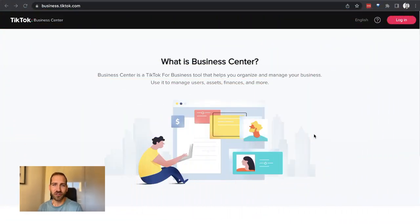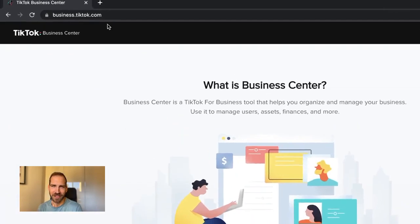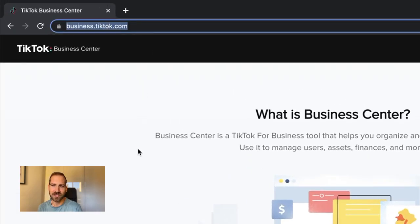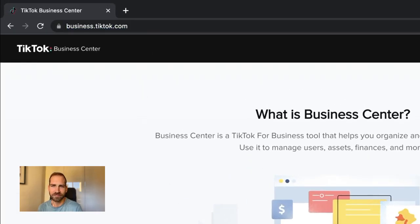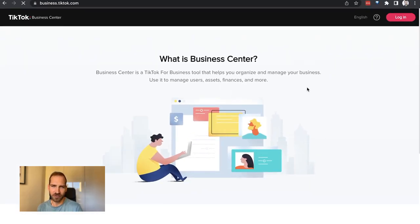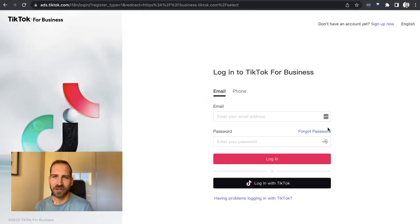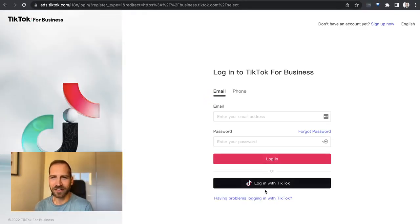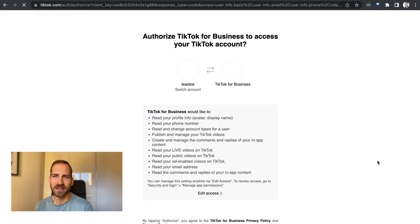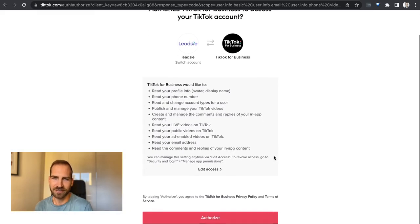In order to run TikTok ads, you first need a TikTok advertiser account. If you don't already have an account, the first thing you need to do is set up a TikTok business center. So go to business.tiktok.com and then create a new account. You can log in with your existing TikTok account, but you still have to authorize TikTok Business to have access to that account.